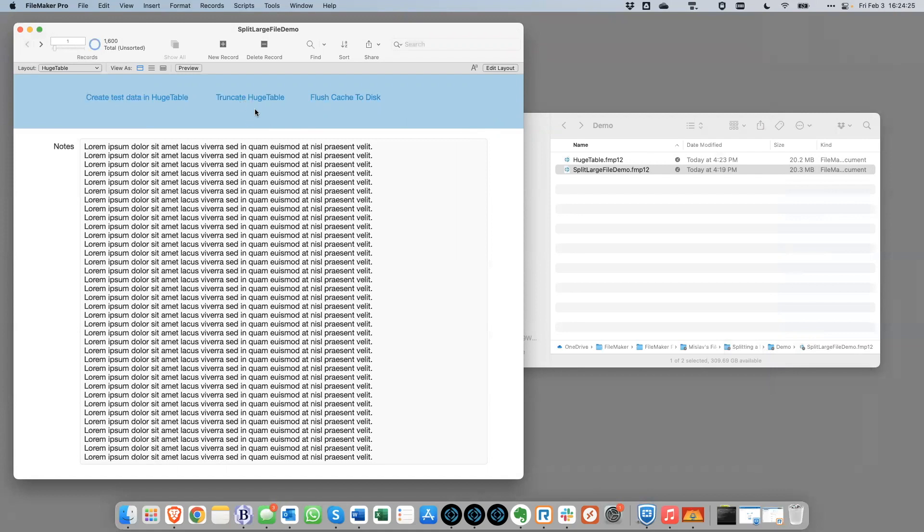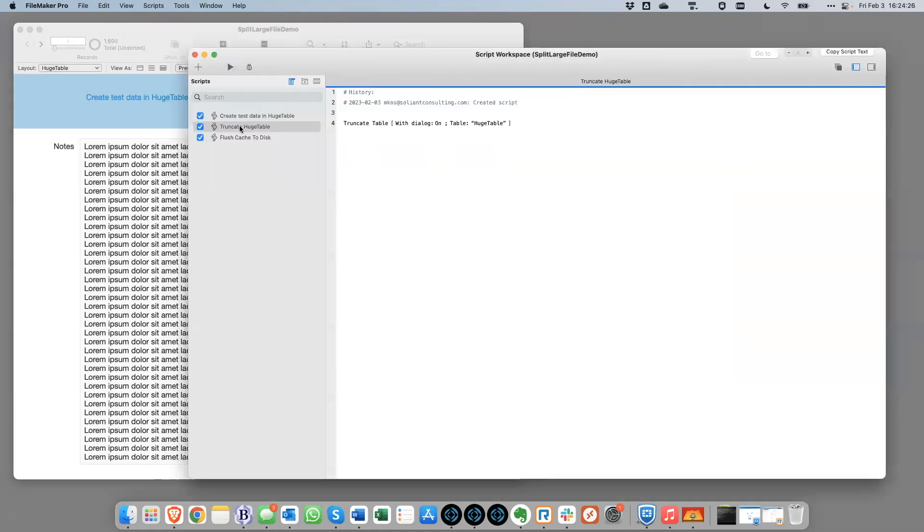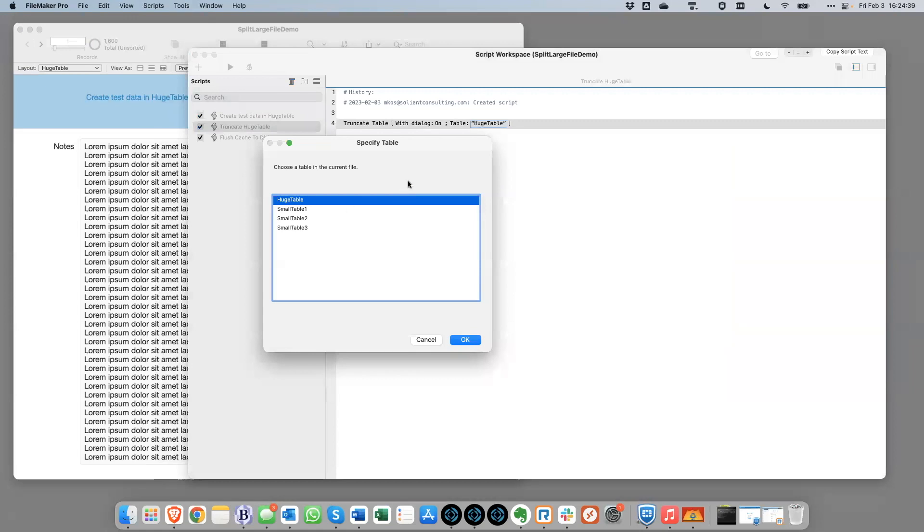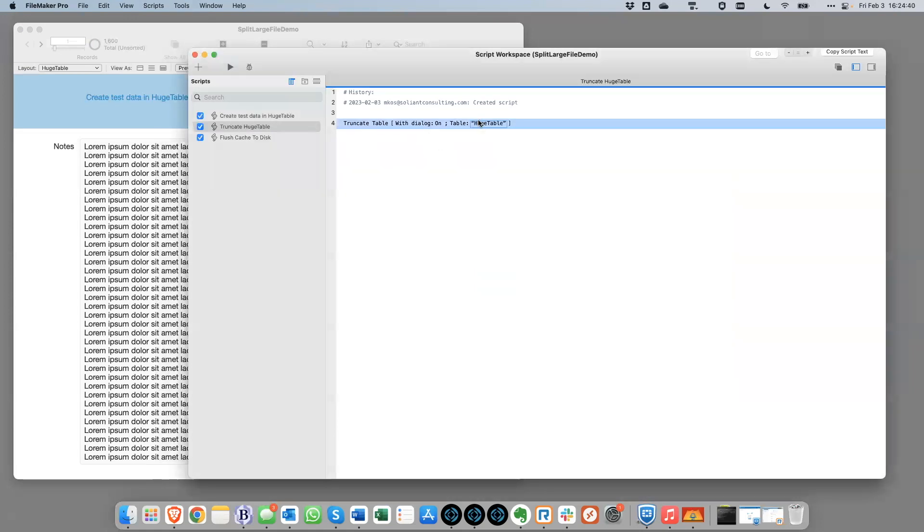So one example of a direct reference is this right here, truncate. So when we truncate a table, that is not referencing a table occurrence, which is a bit unusual in FileMaker. Usually everything that's referencing a table is doing that through a table occurrence. But in this case, this is referencing directly the table itself. And you can't point this to a table in a different file.